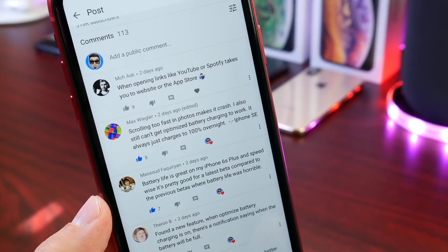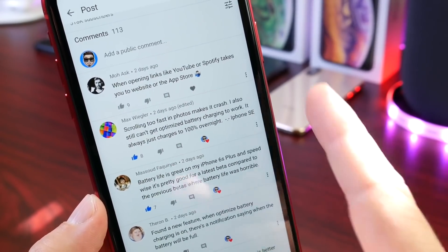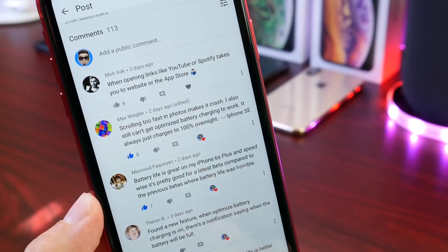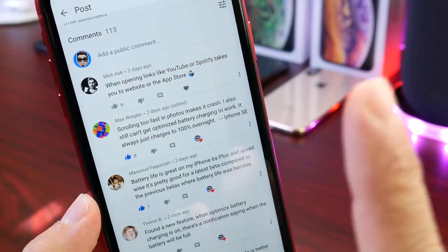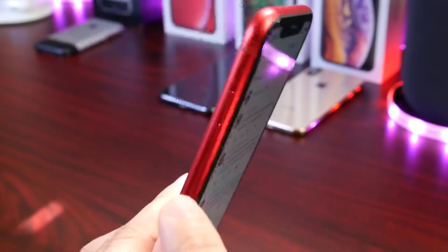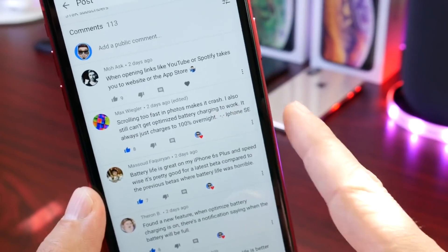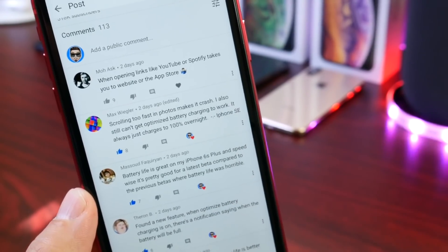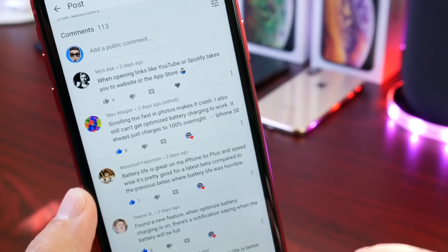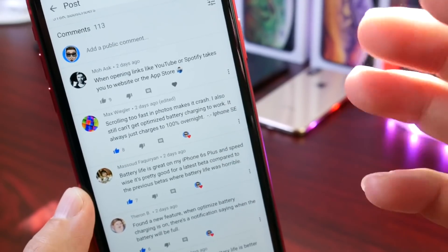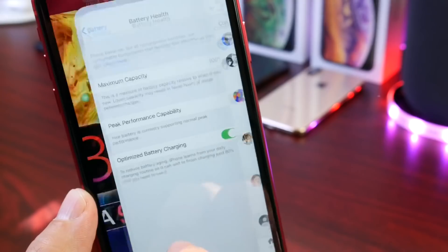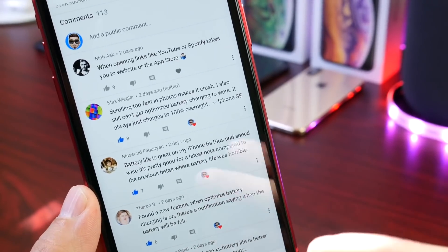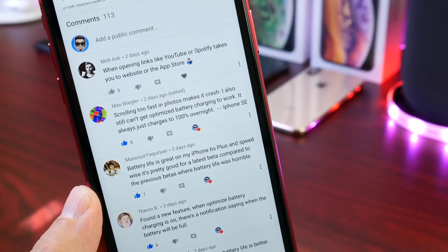One of the most popular comments is that opening links from YouTube or Spotify takes you to the website or App Store instead of the app. I haven't encountered that personally, but many of you are. The second most popular issue is that scrolling fast through the Photos application causes it to crash — I experienced this from Beta 1 to 7, but on the iPhone XR it appears fixed. However, older devices like the iPhone SE continue to have this issue. Another major issue reported is that the new optimized battery charging option under Battery Health isn't working properly on older devices.